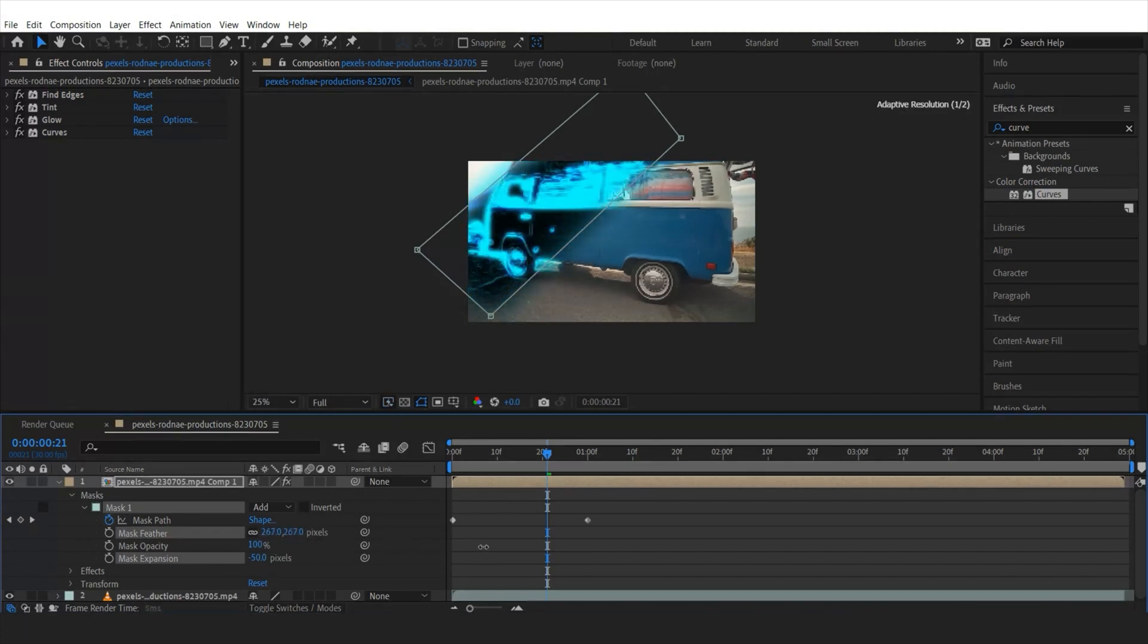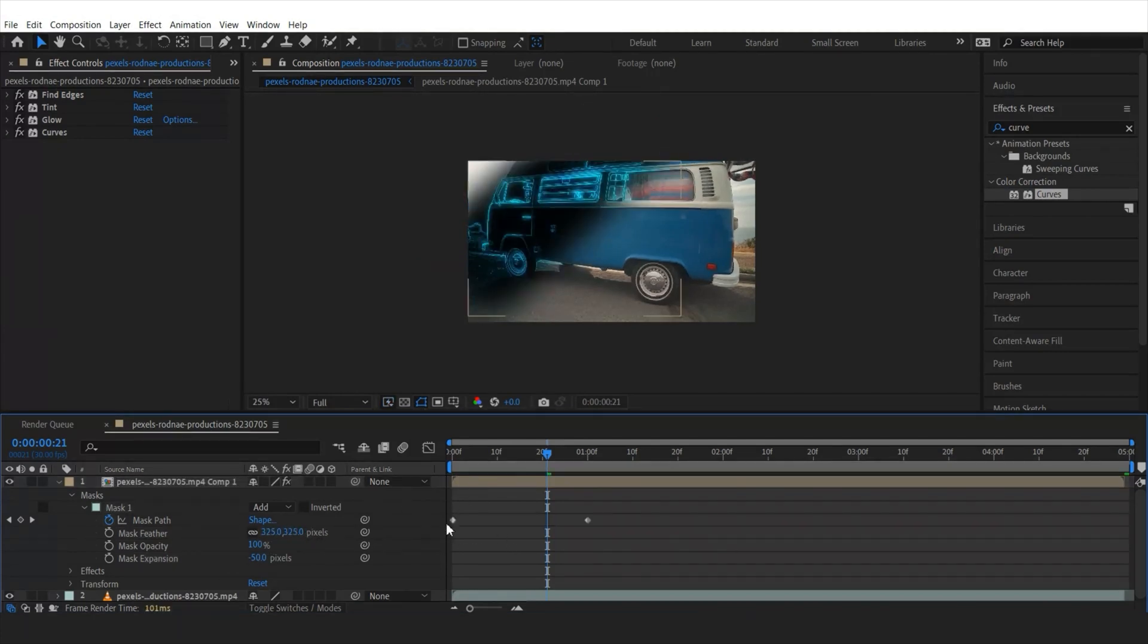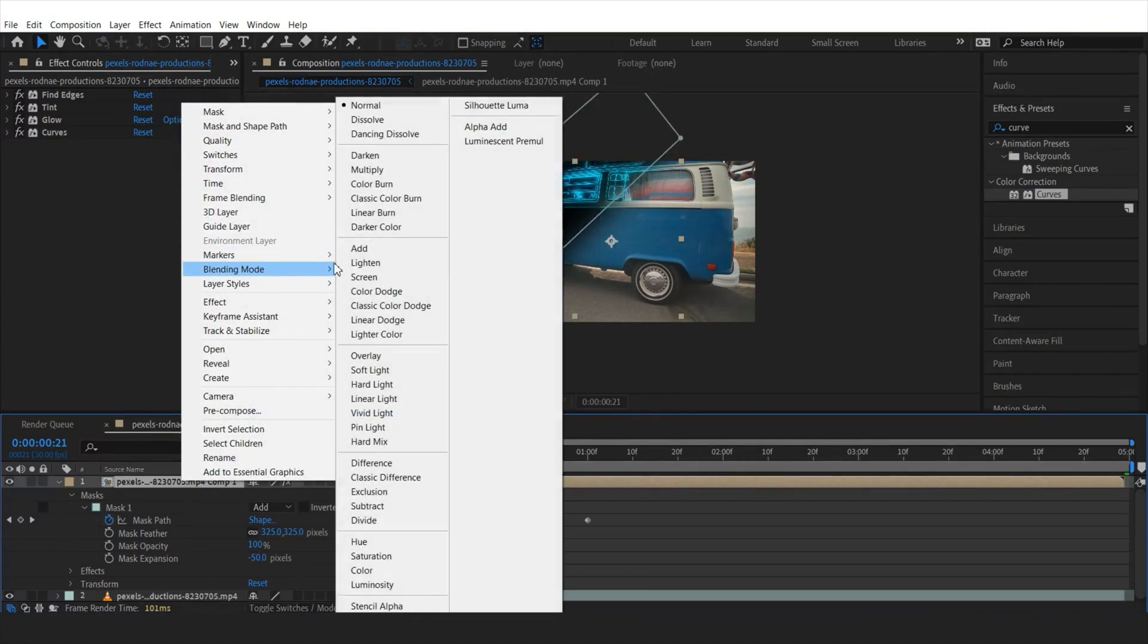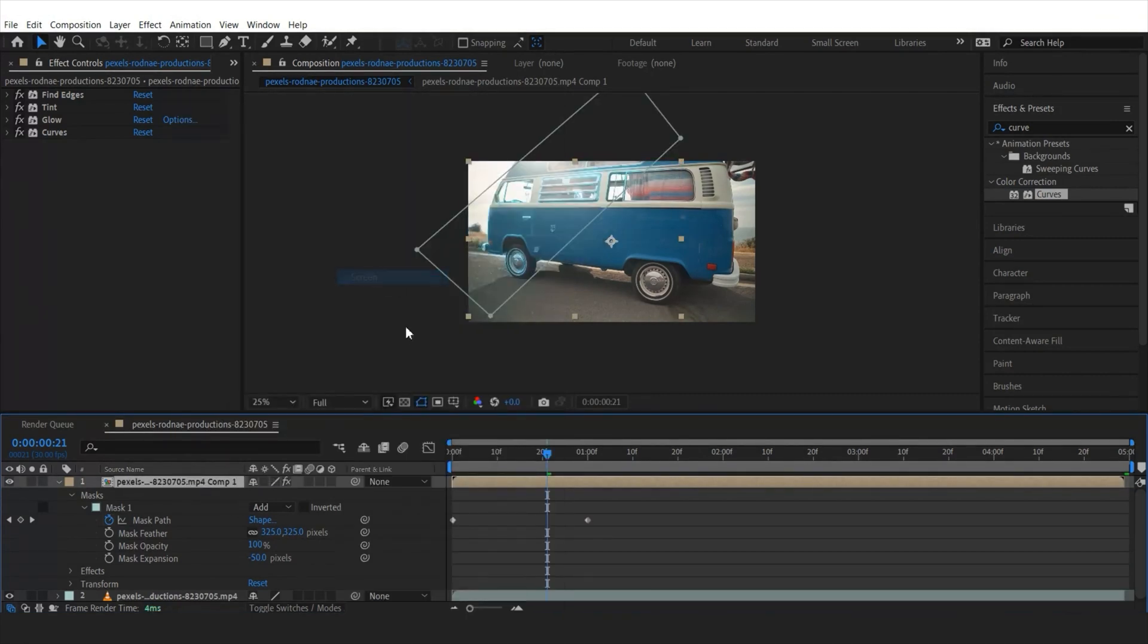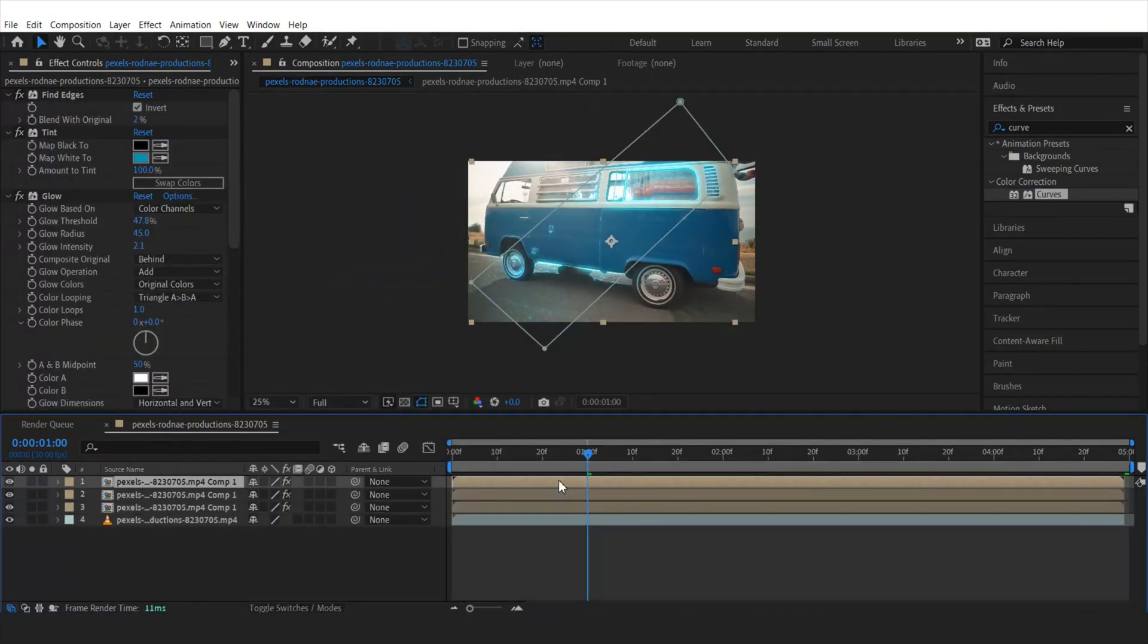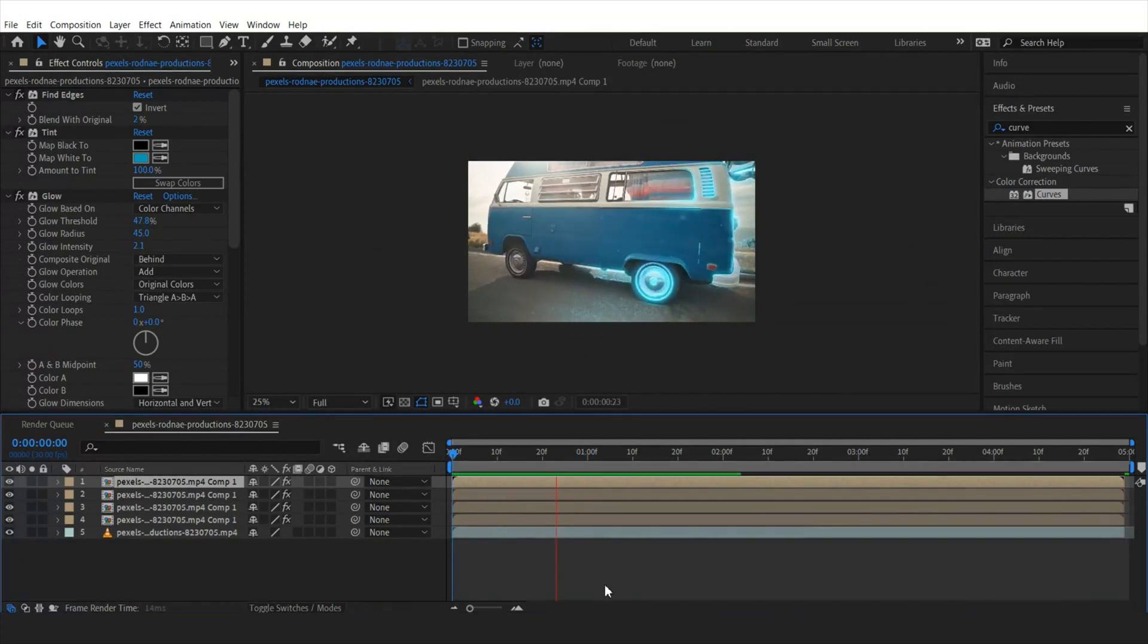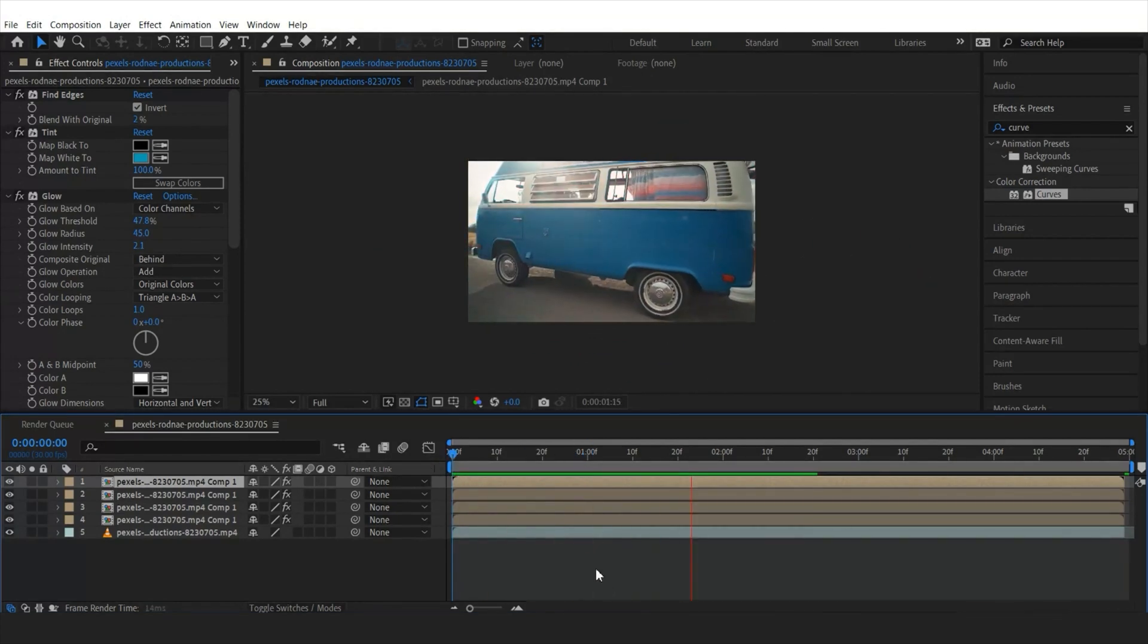Once done, let's change the blending mode to screen. And finally, duplicate this layer three or four times to have more visibility and let's play it.